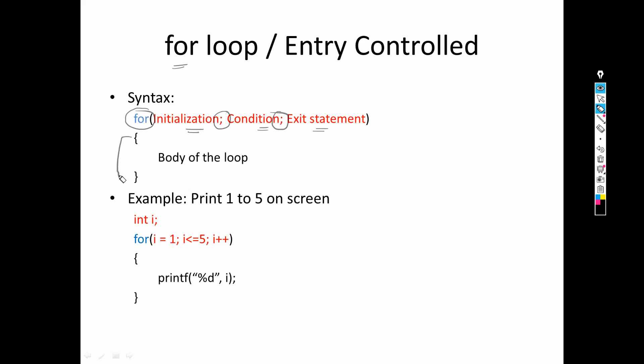After the brackets, within the curly braces we specify the body — the part which we need to repeat — because the fundamental idea of any loop is to repeat a specified task. Whatever statements we need to repeat are written within the body. It can be one statement, five statements, ten statements, or any number. So it is a very simple syntax — just a rearrangement of initialization, condition, and exit statement. Otherwise everything remains the same as we have seen in the while loop.